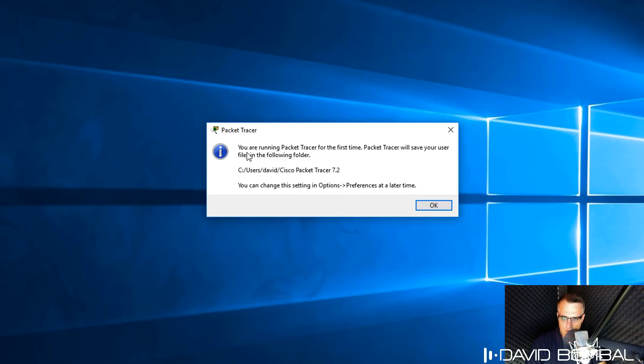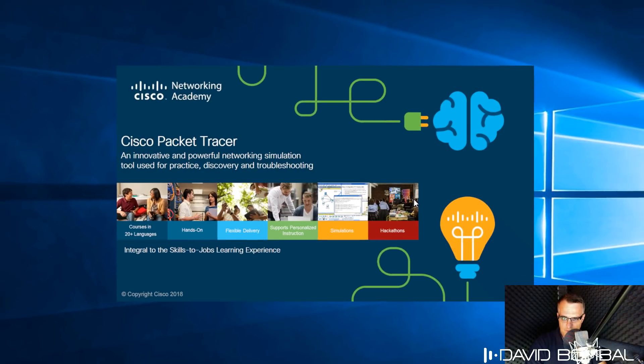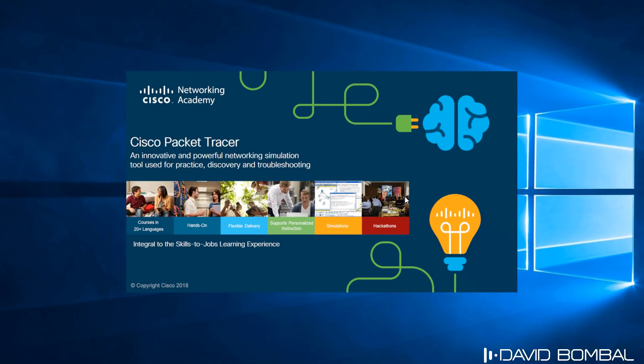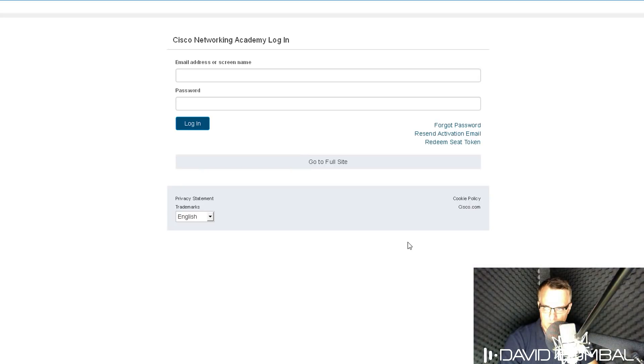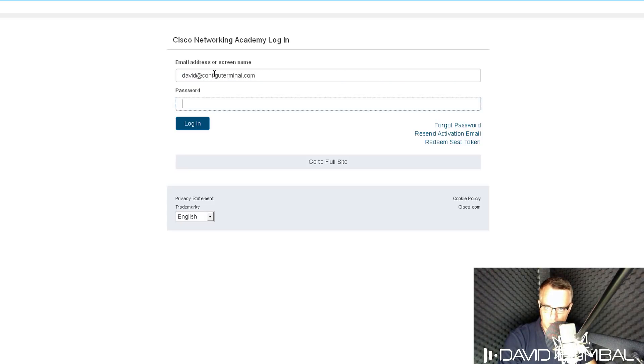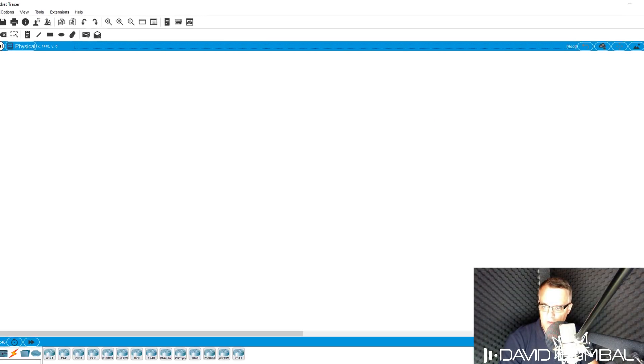I'm told that you are running Packet Tracer for the first time. Packet Tracer will save your user files in the following folder. I can change that by going to Options Preferences. I'm going to click OK. Packet Tracer is now launching. Before I can use the software, I need to log in with the username and password that I created, and Packet Tracer has now started.